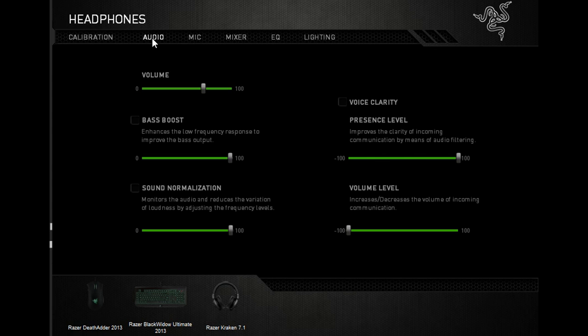I love the sound compared to my Gamecom 780s. The sound quality is just better. I like the Gamecom 780s—they're simple plug and play, nothing wrong with them, and they last forever.